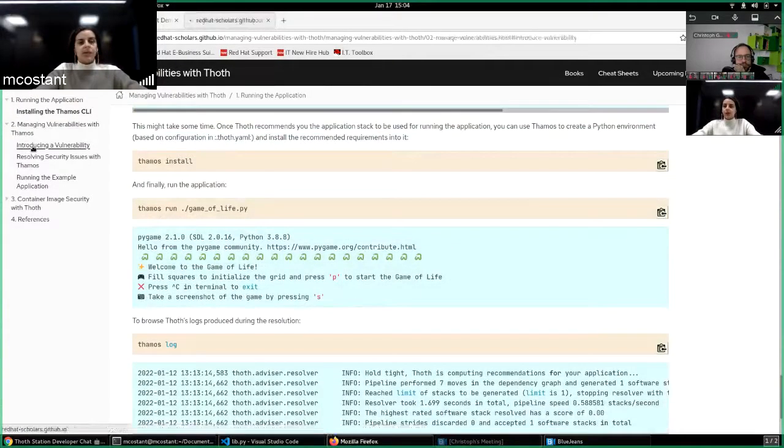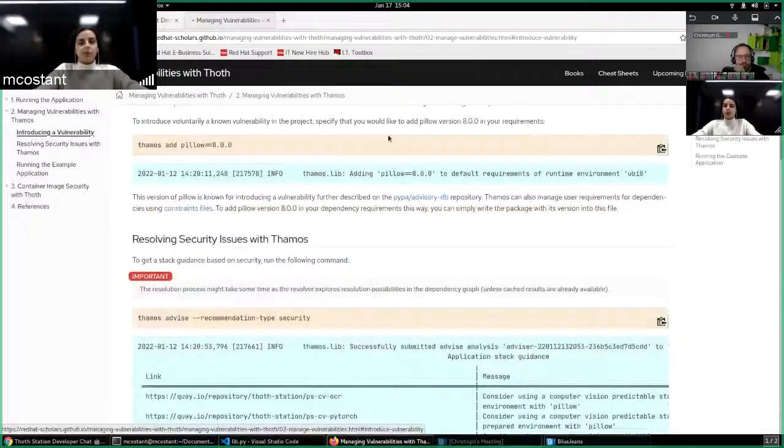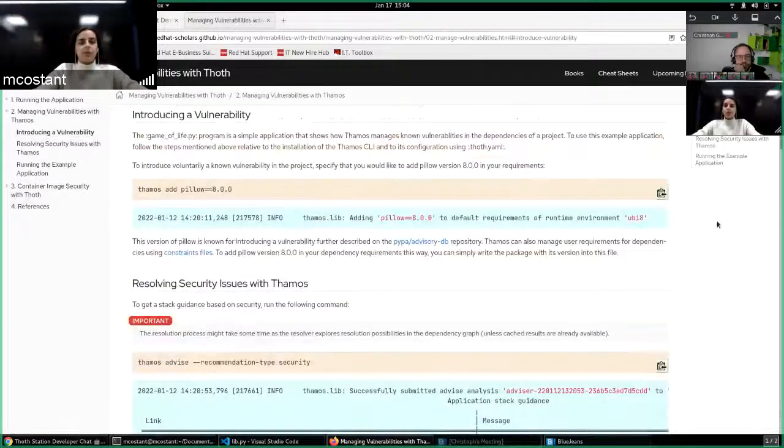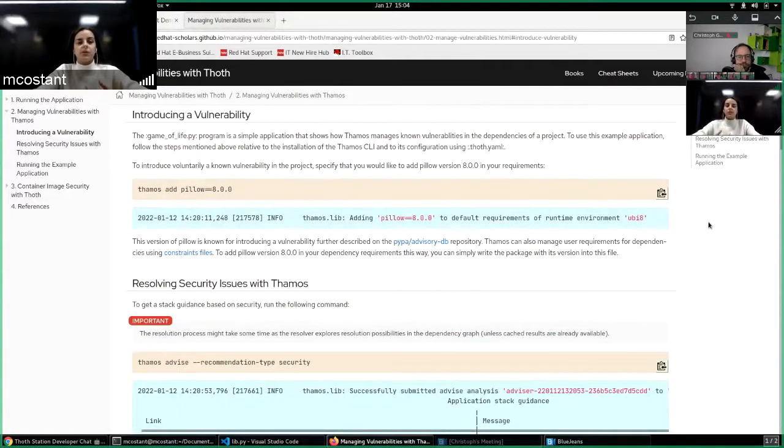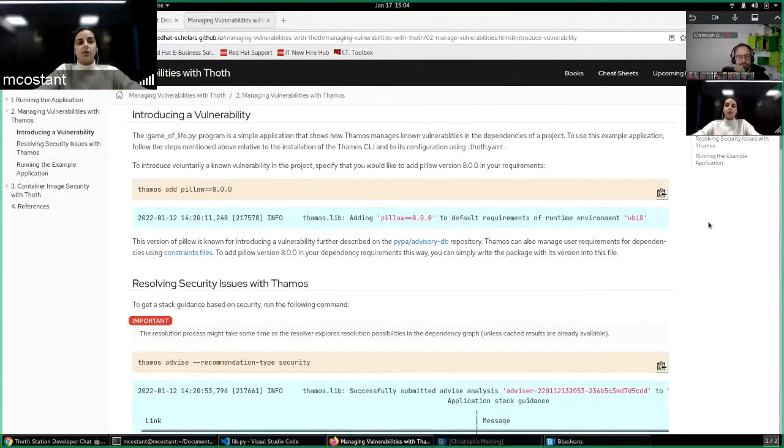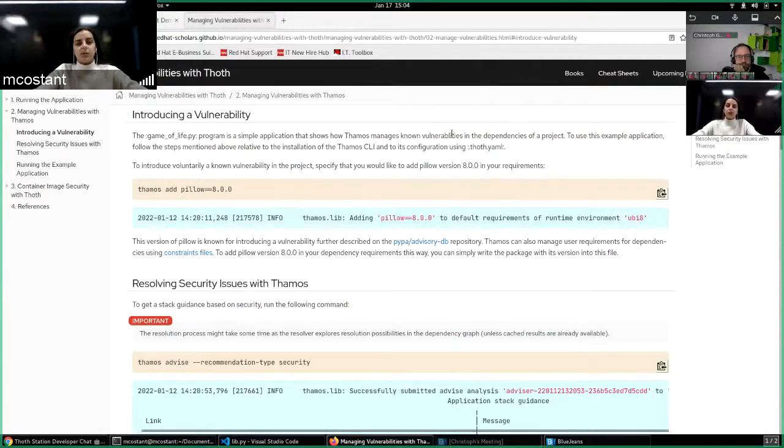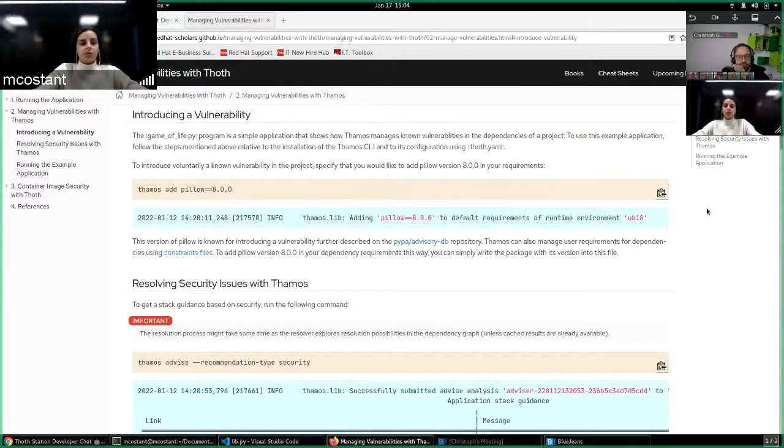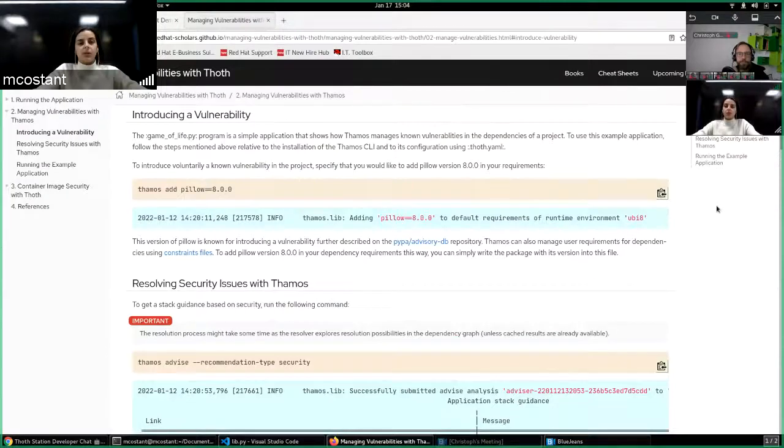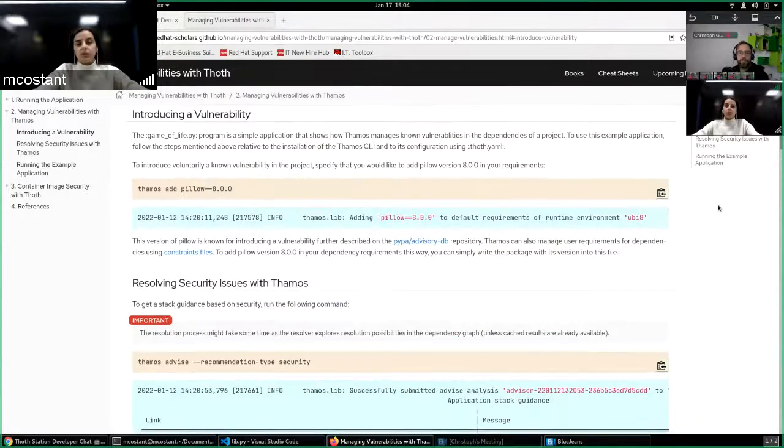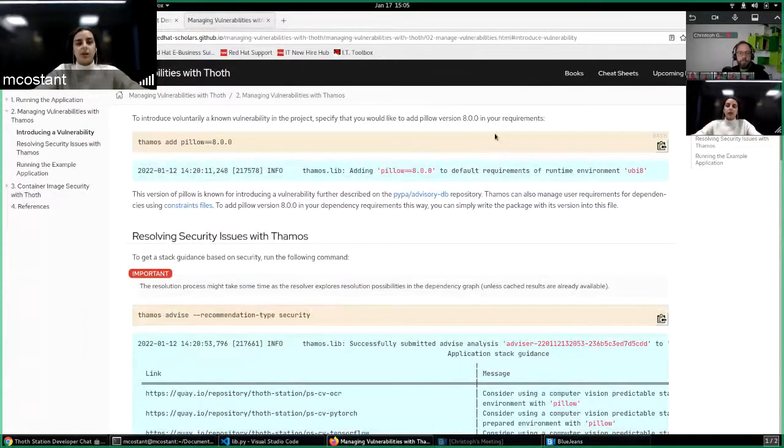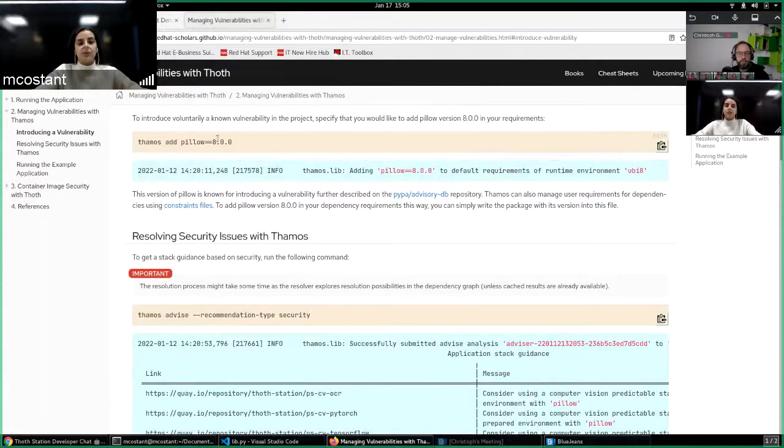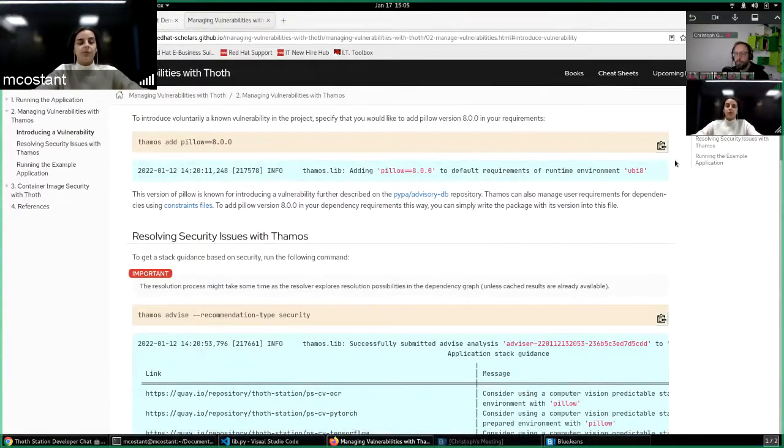And then in the second part, the users can introduce a vulnerability that is known, that is in the database we use, the PyPA advisory database. So in the application software stack you have the dependency Pillow, and the user adds its dependencies in the version 8.0.0, which has a vulnerability.